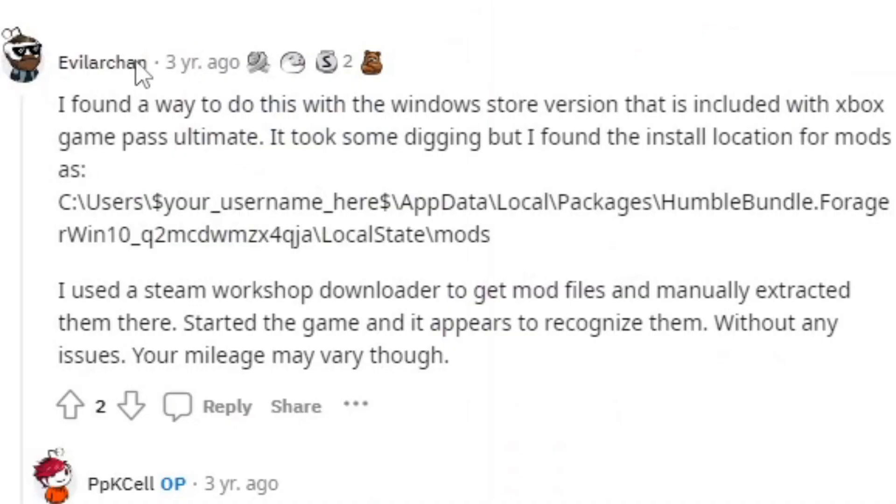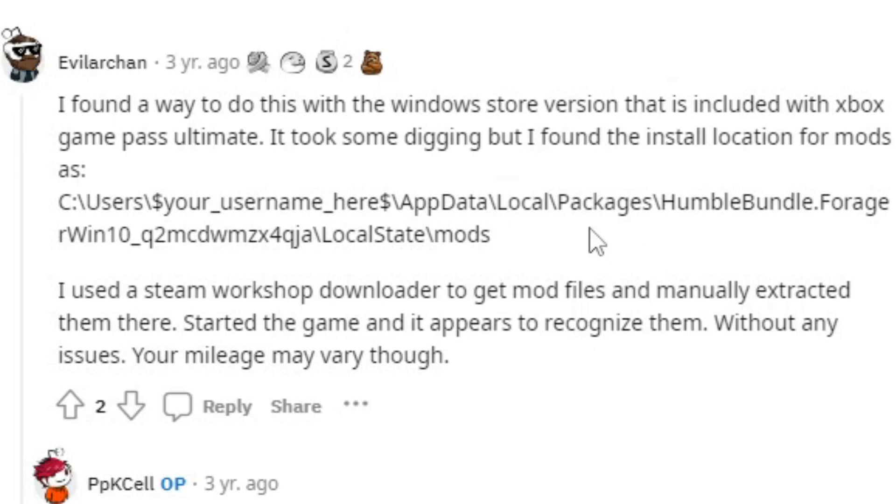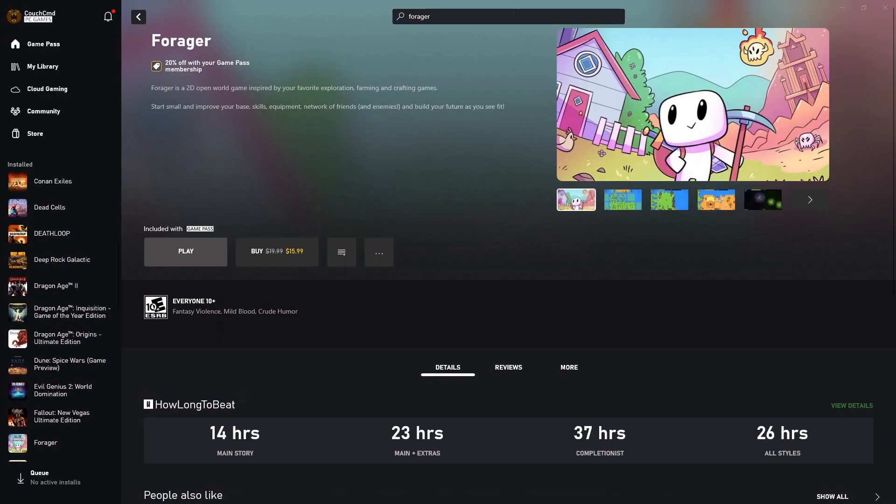Evilara Chan over on Reddit figured it out forever ago. So credit goes to them. Three years ago, they figured out that you can utilize your app data location, local packages, humble bundle, to actually get to the game file.